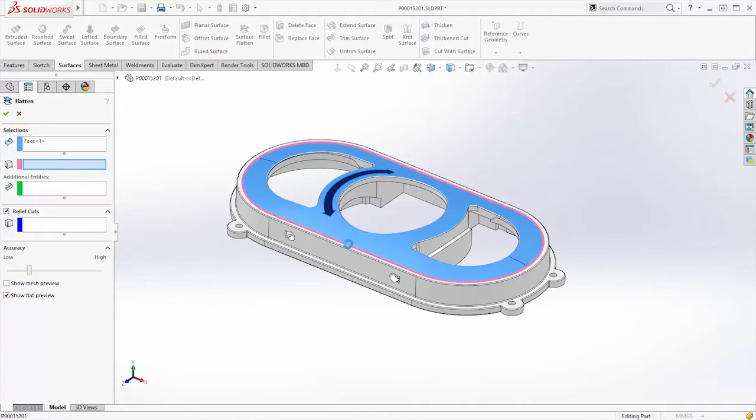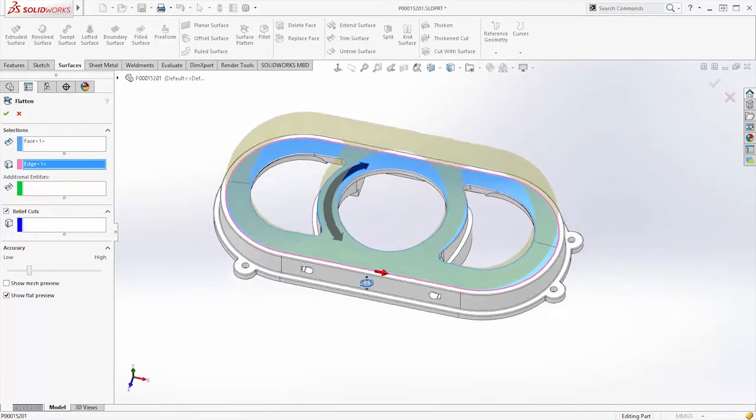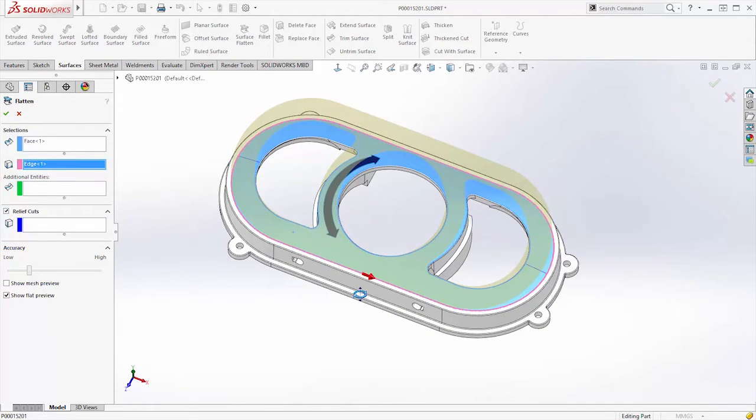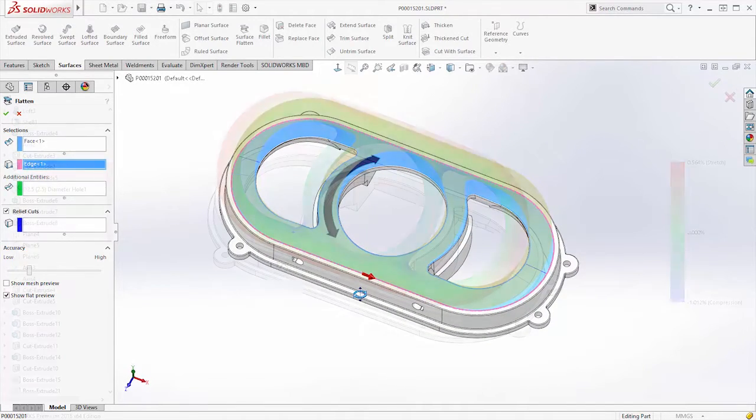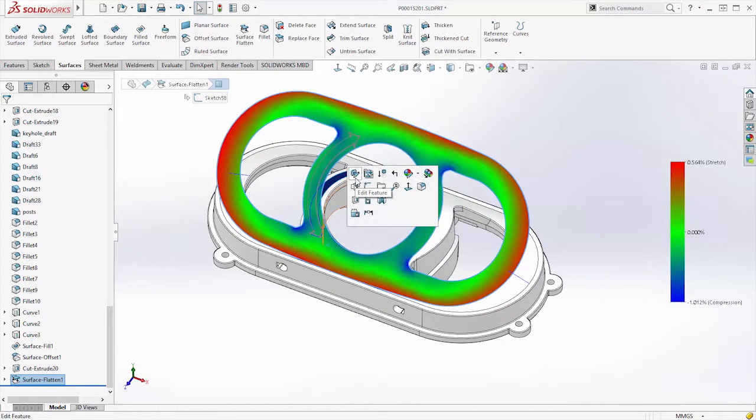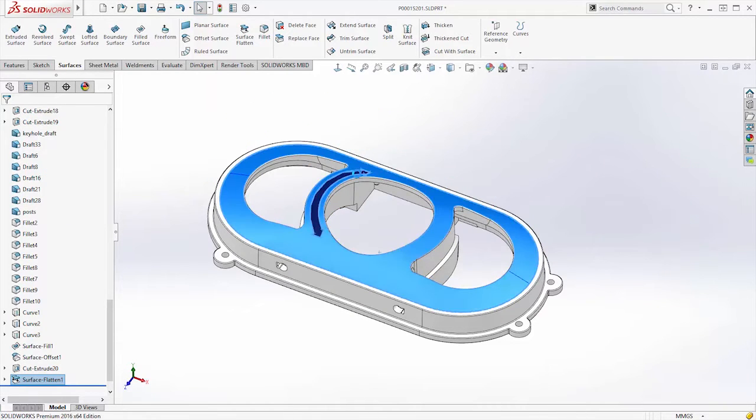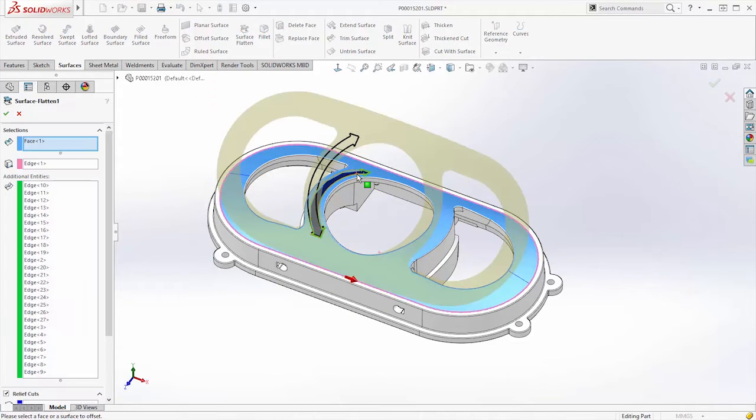...flatten any surface including things that have internal voids, which makes it immediately more useful to more people. Not only can you have a more accurate depiction of the stresses from flattening, but we also have the ability to incorporate release.